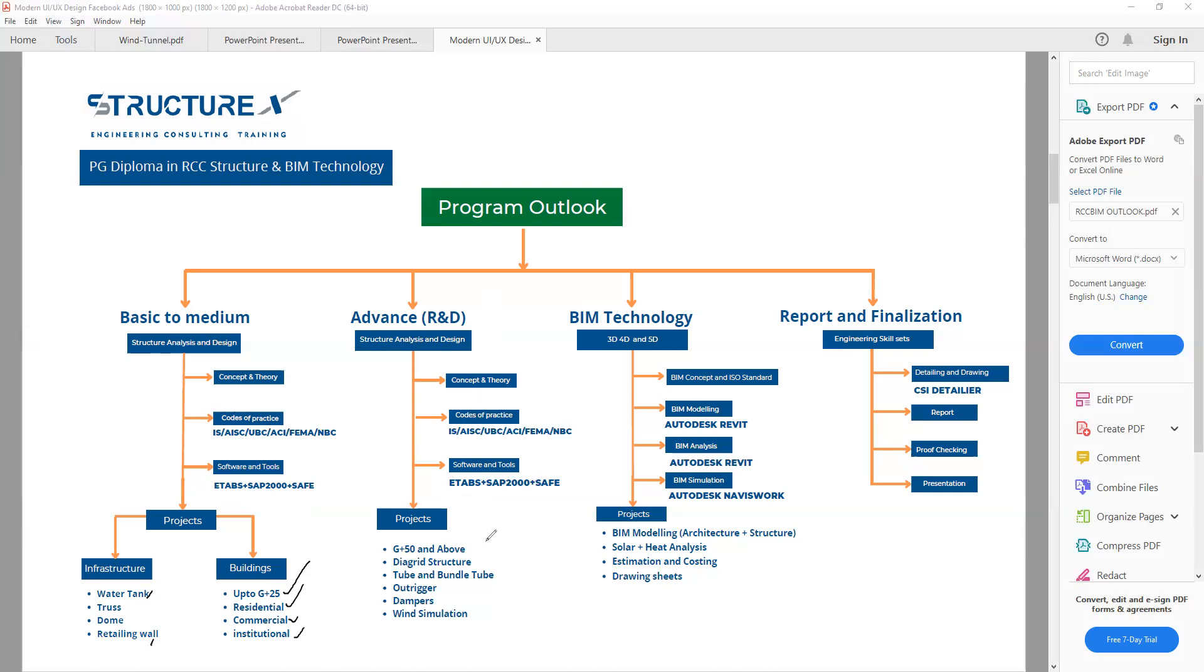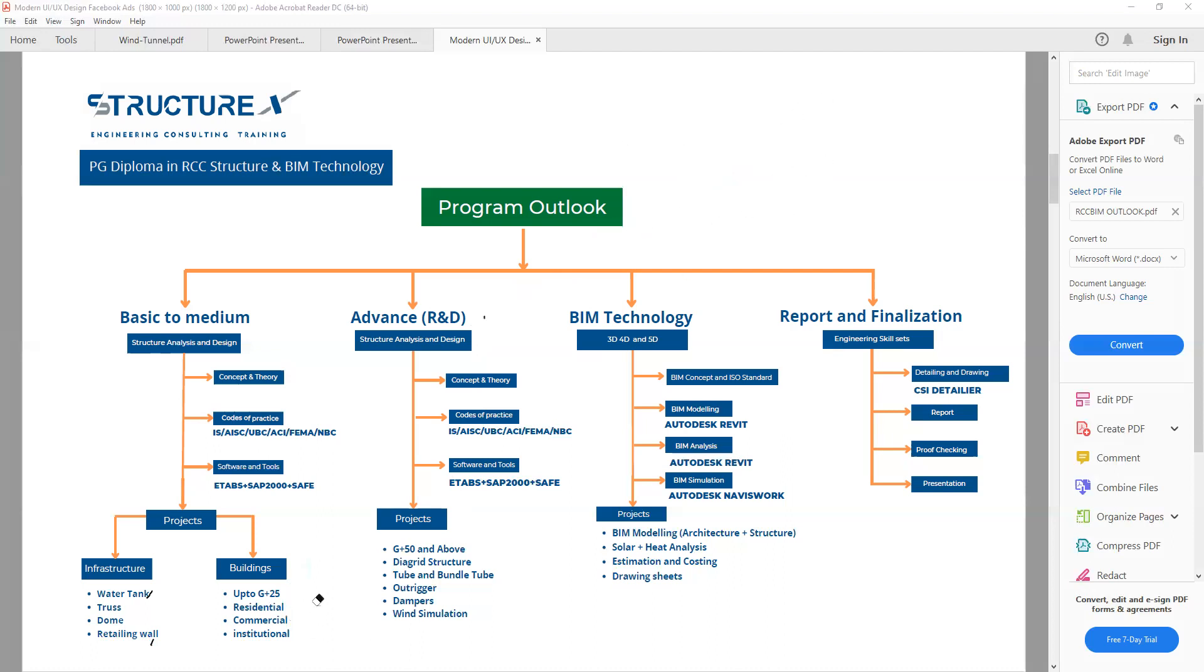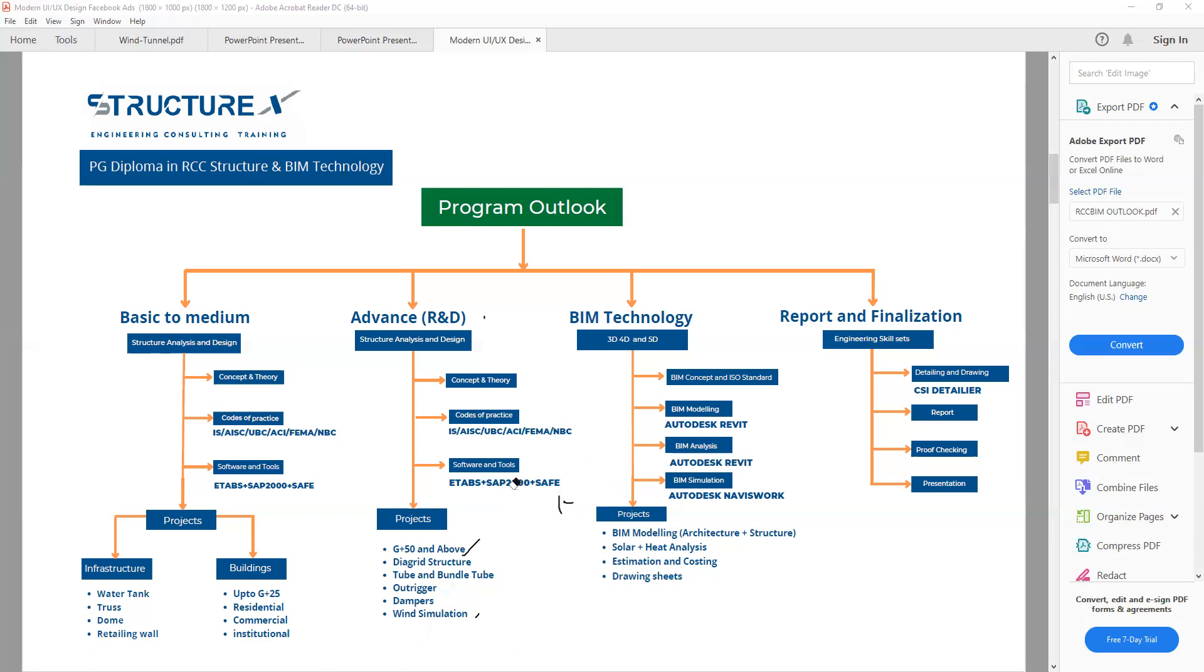In the advanced part, after completing the basic level, we will enter into the advanced part where we will be able to design high-rise and tall structures. This part is focused on high-rise plus research and development. When you are crossing your limit and going for high-rise and tall structures, we need to put some extra effort to carry forward that part. We are going to do G plus 50, diagrid type structures, tube and bundled tube, outrigger, dampers, and wind simulation.